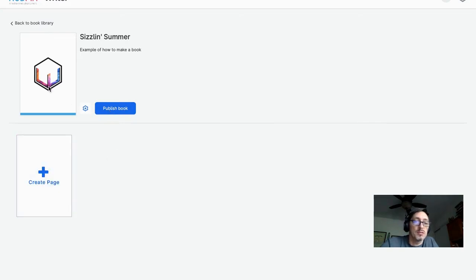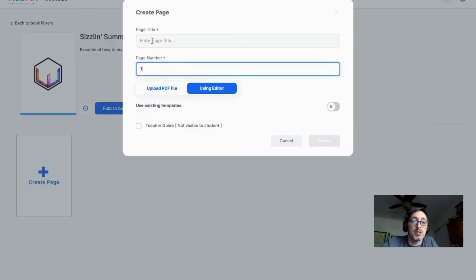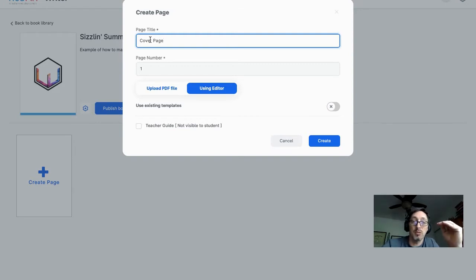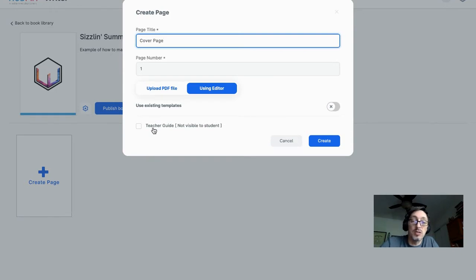In Edit Book, this is the default image. We have to create a page so that it shows a cover page. I'll call this page number one: Cover Page. The title that shows up here will show up in your table of contents automatically. I'll use Editor — I'll talk about the Upload PDF file option another time. You can also create a page as a teacher guide so it won't be visible to students, but if you share your book with other teachers, you can give them added pages or advice on how to use the content.